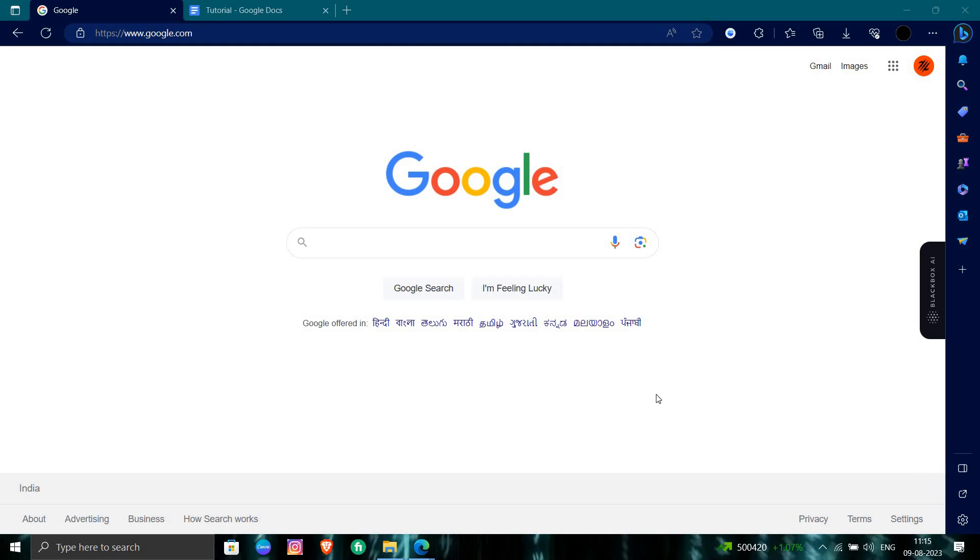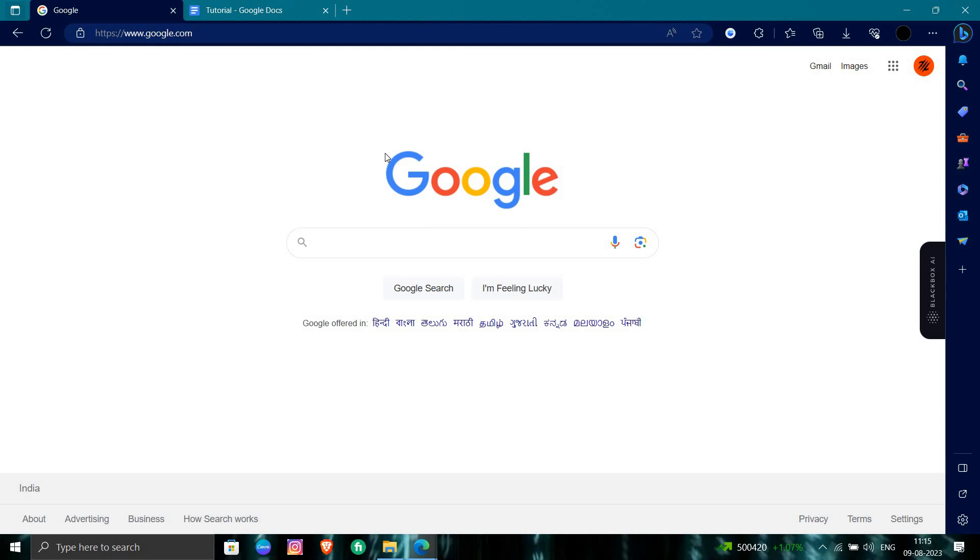Hello and welcome back to my channel. In today's video, I will show you how to create or open a new account in Walmart. So let's get started. First of all, we will open our browser and